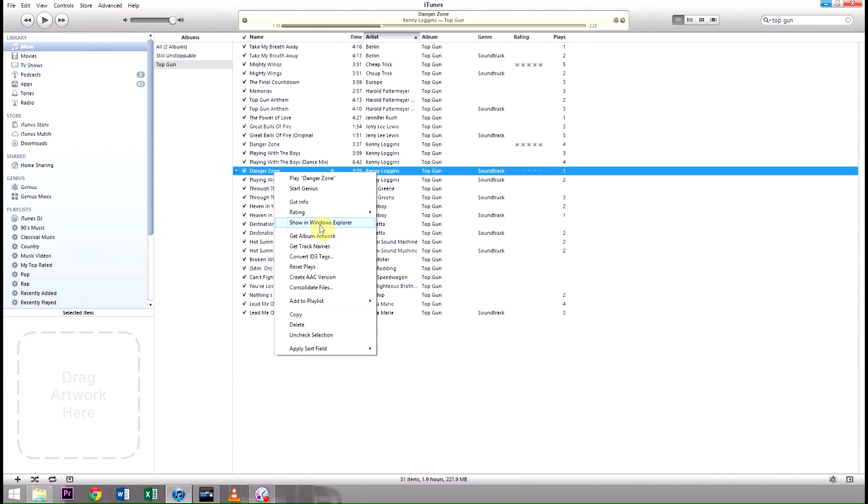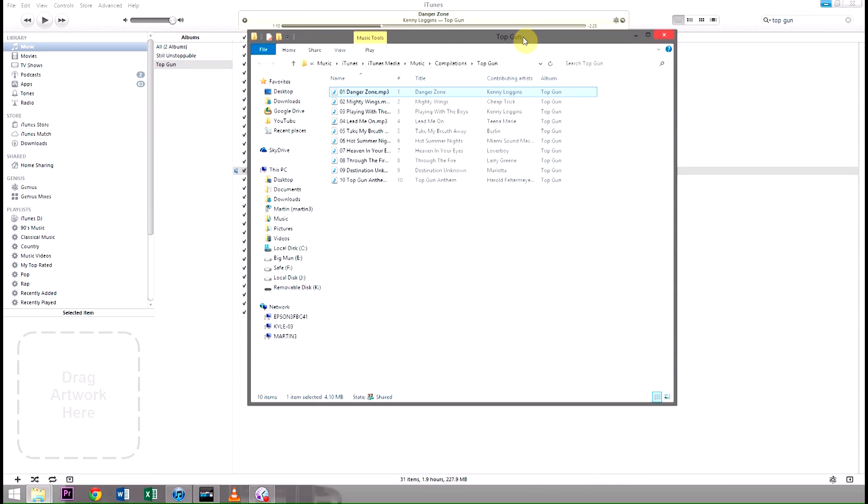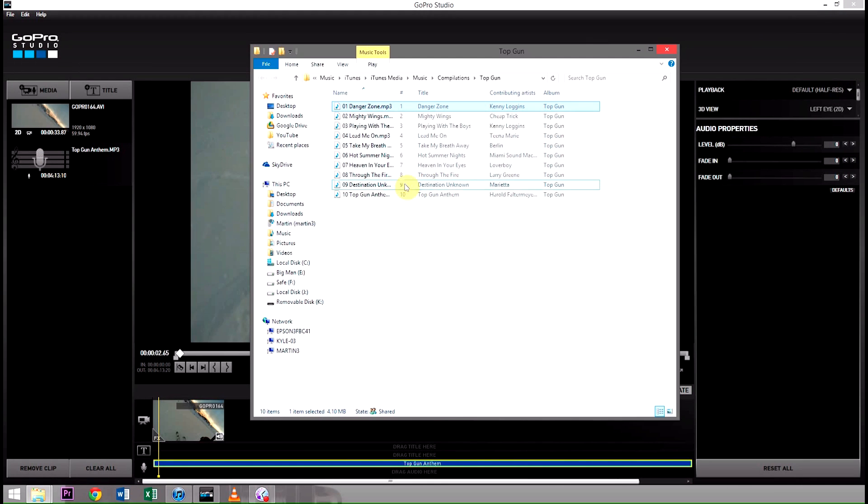we right click on it, we go to Show in Windows Explorer, or on Mac, Show in Finder. We click on that, it will open a Windows Explorer with the file selected. You just minimize iTunes, take that file,